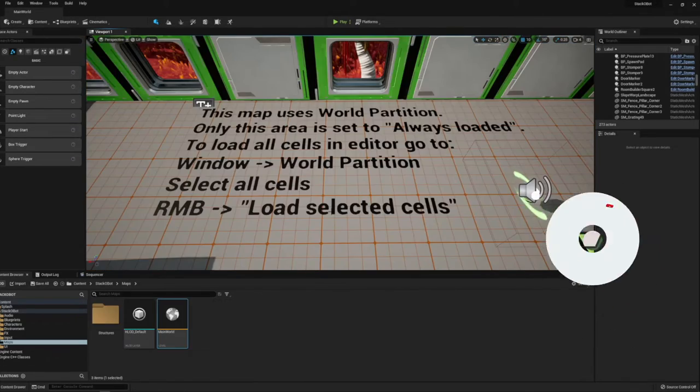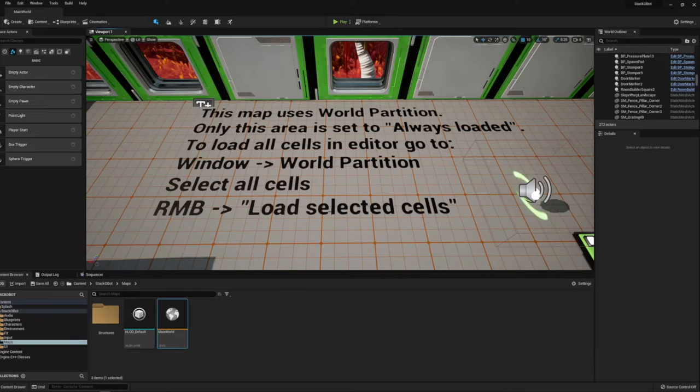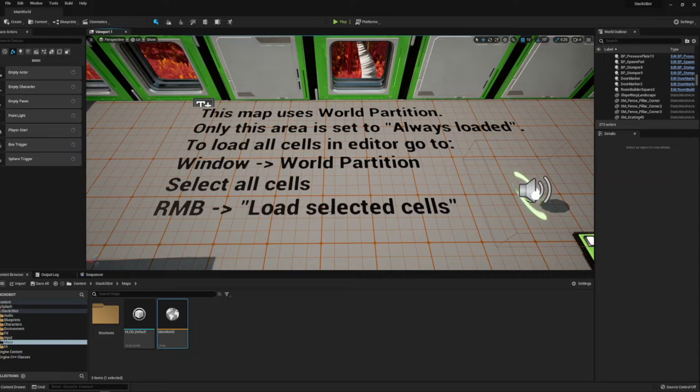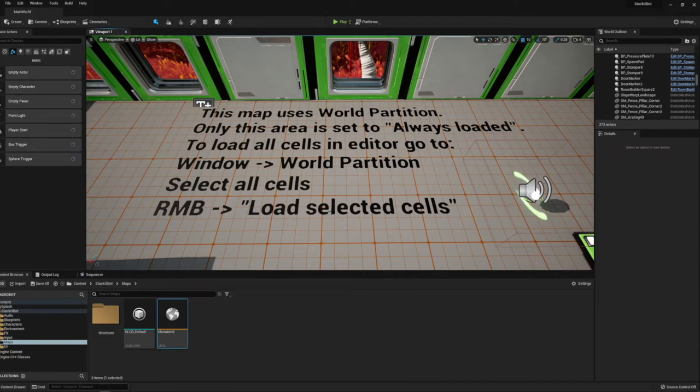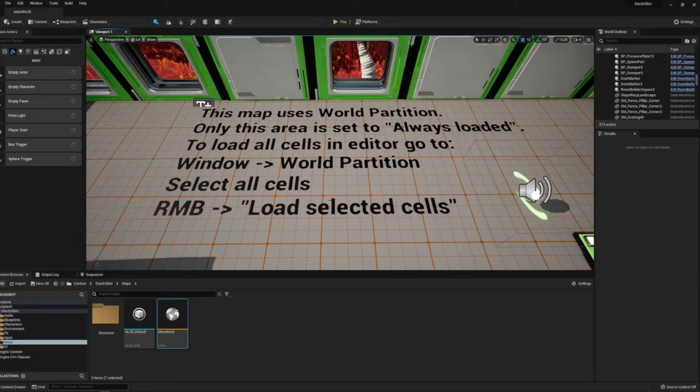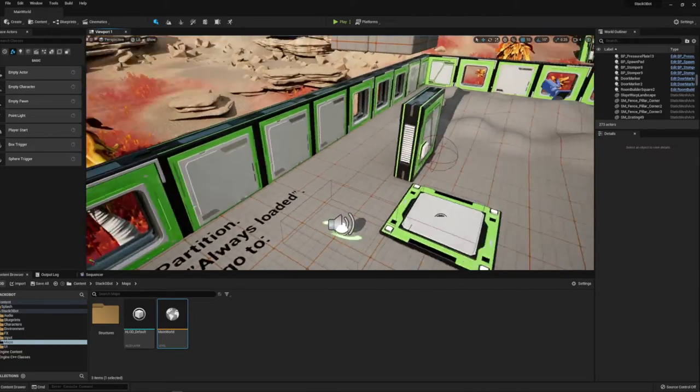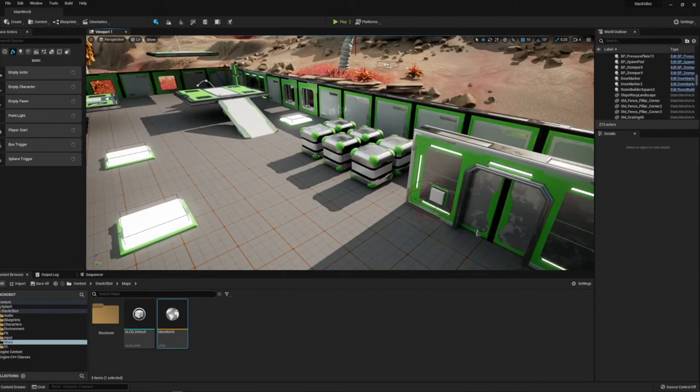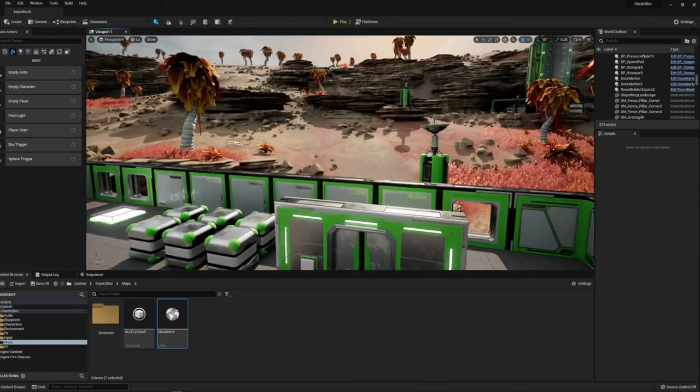In Stack-O-Bot, you are a robot or multiple robots and you can go around and interact with various things and walk through the world. It's a good example of doing the world partitioning and loading in individual level pieces as blueprints. It's got a lot of interesting stuff so let's check it out.